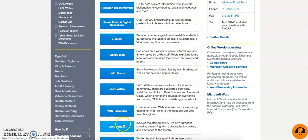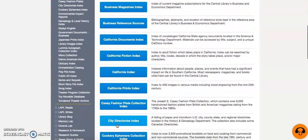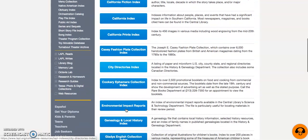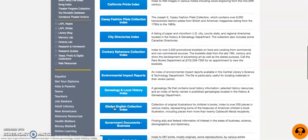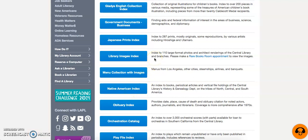Next up, we have the LAPL Indexes, which includes an array of searchable databases. Some of the databases that you'll find include the California Index, the City Directories Index, the Genealogy and Local History Index, and all the way at the bottom, the Obituary Index. Keep in mind that the City Directory database has directories from all over the country, but only select LA directories are available digitally. So if you don't find what you're looking for, be sure to go in and see what the librarian has on microfilm and microfiche.